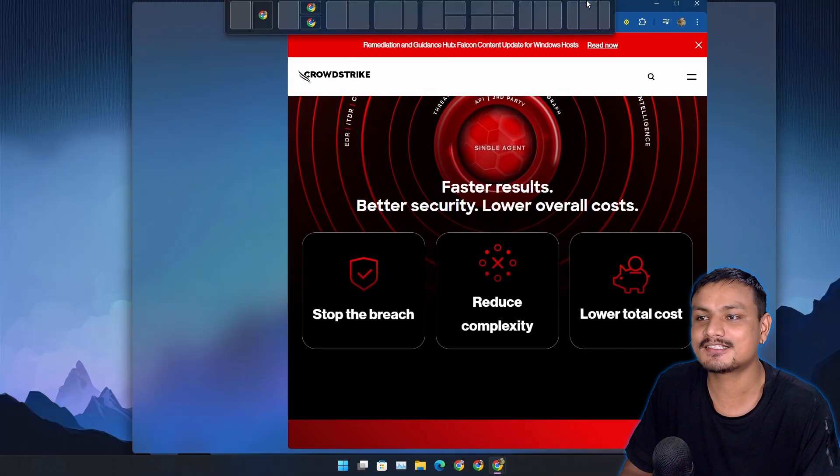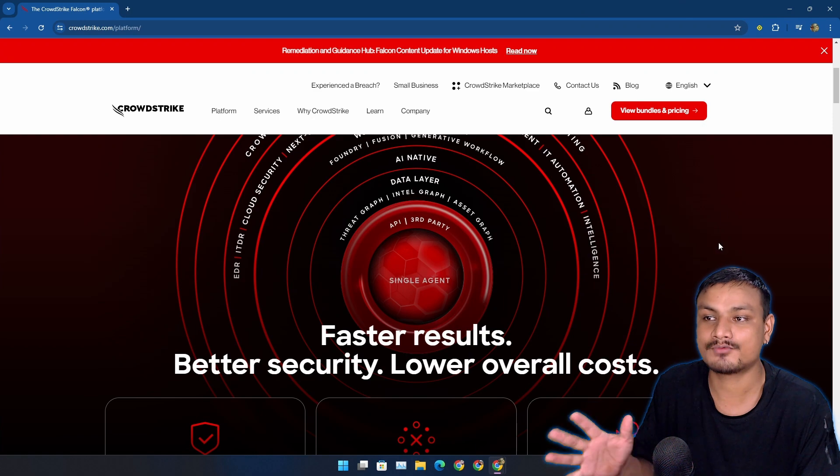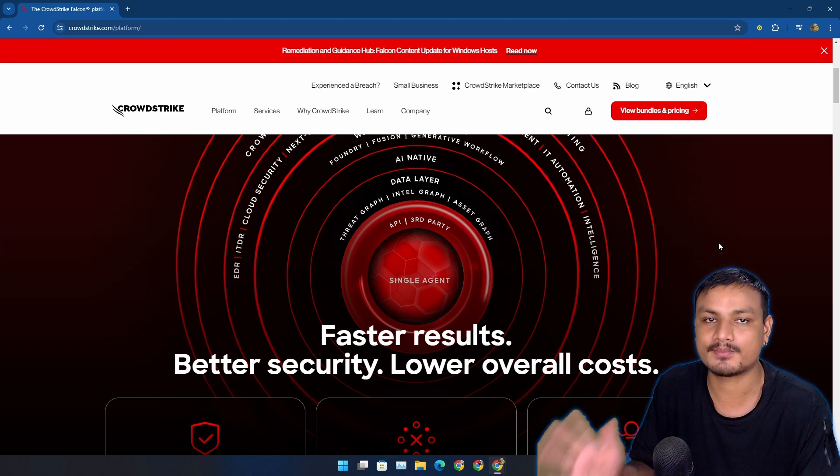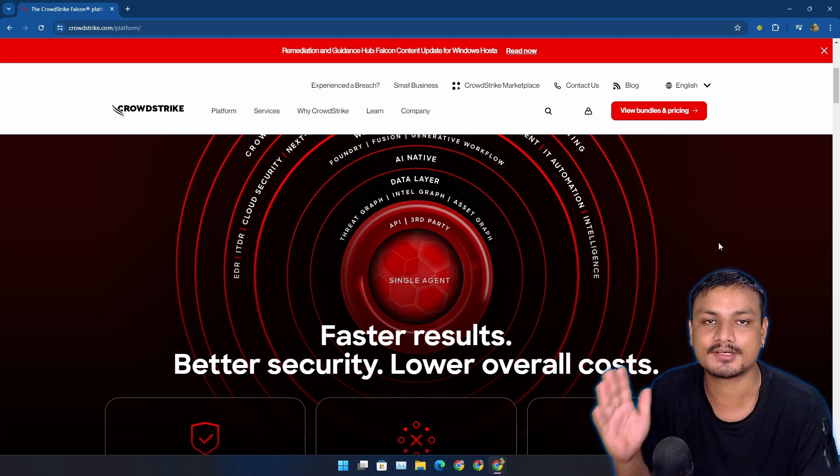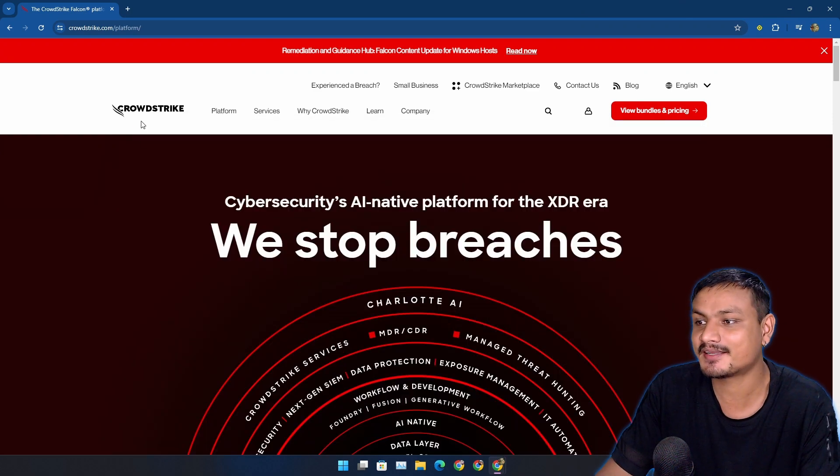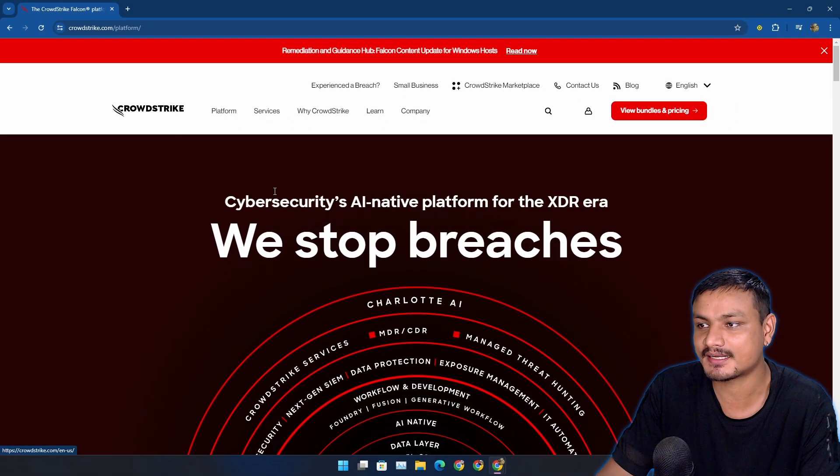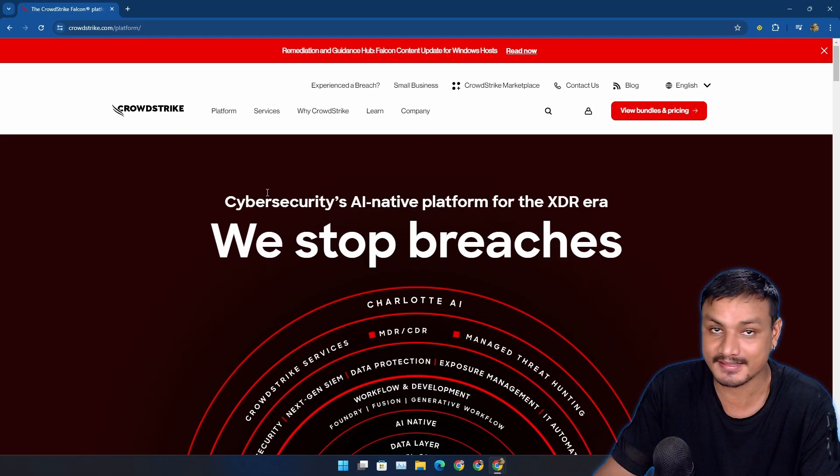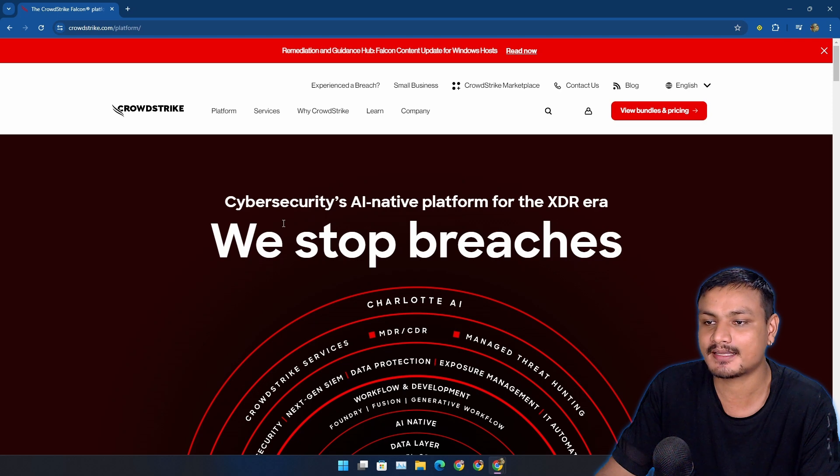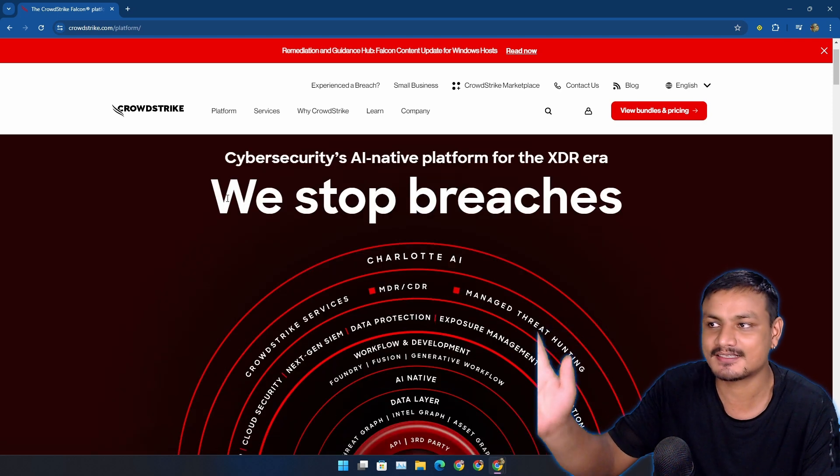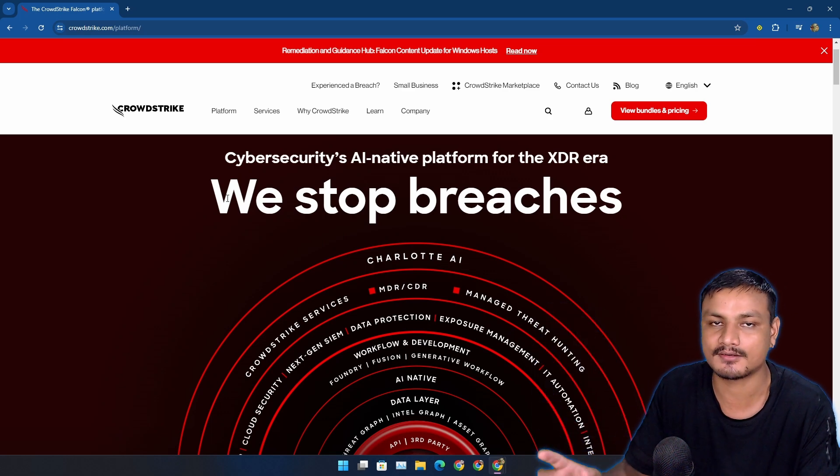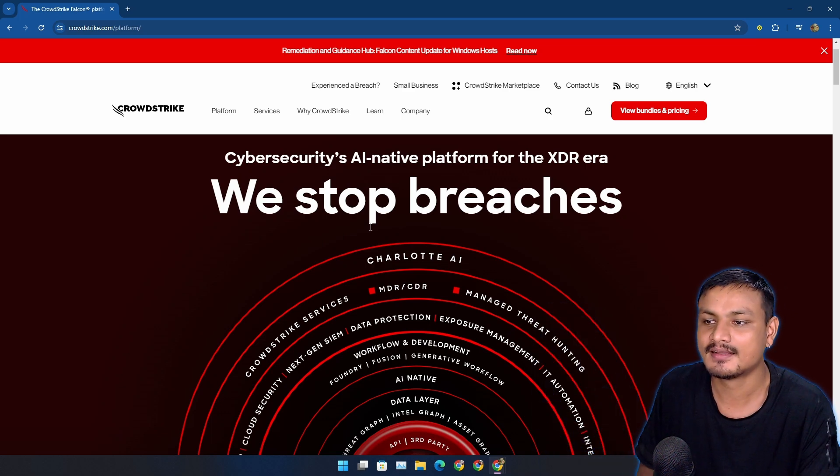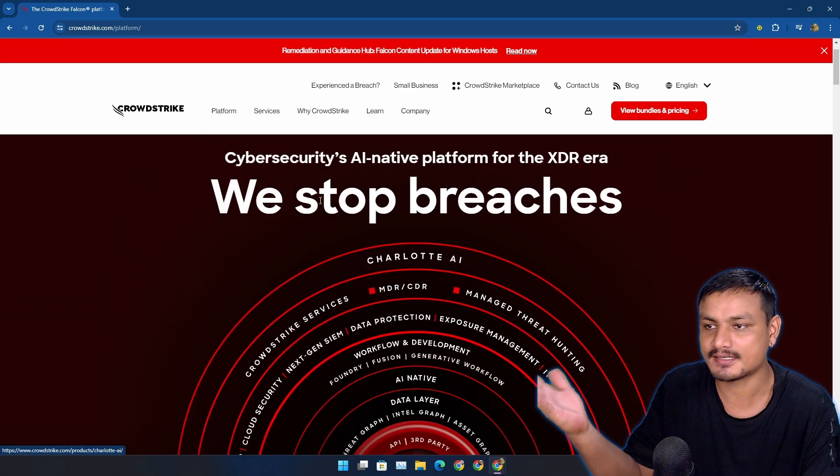Now the funniest part is that this was caused by a security software. There's this company called CrowdStrike which I never heard about until today when this disaster happened. This company provides security services, in simple words it's like an antivirus. There's this service provided by this company called Falcon, which again is a security service like antivirus that big companies use.